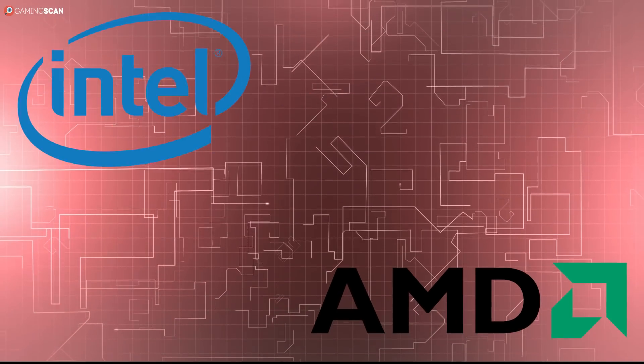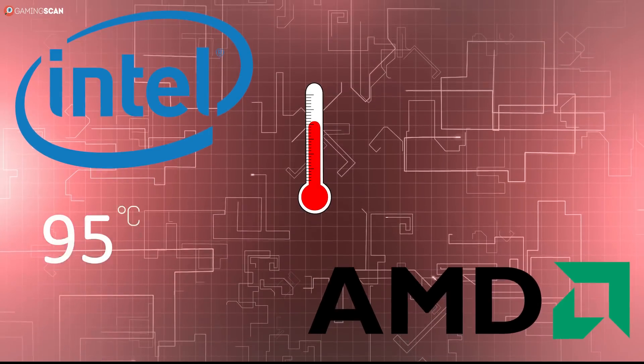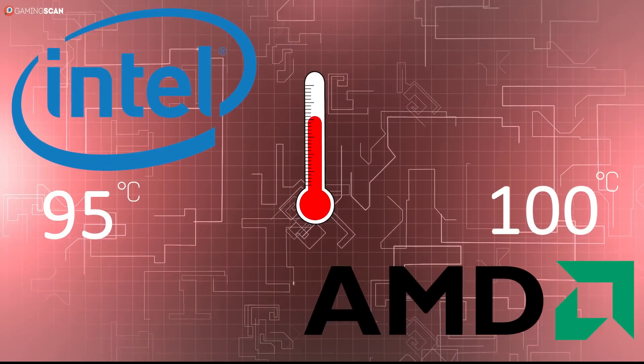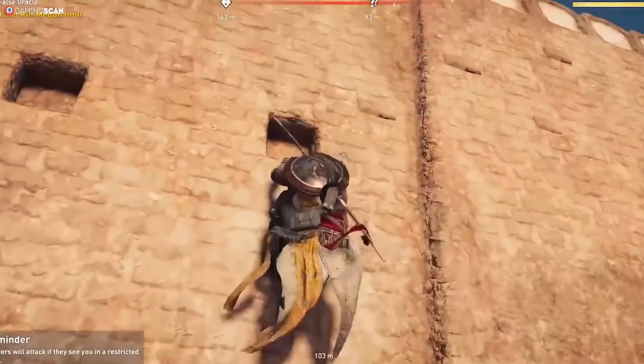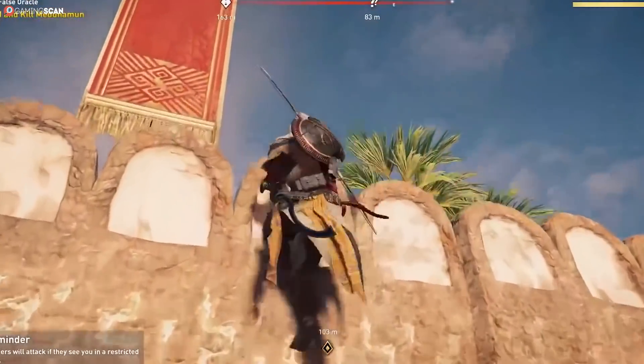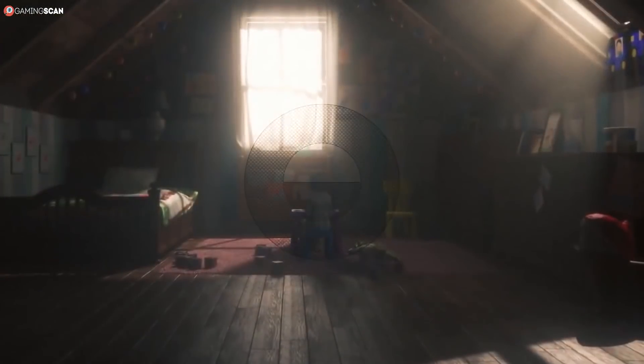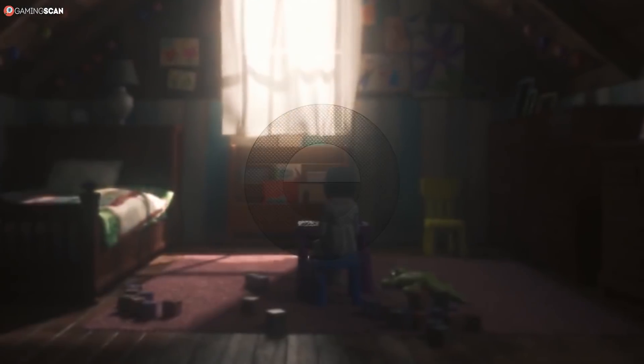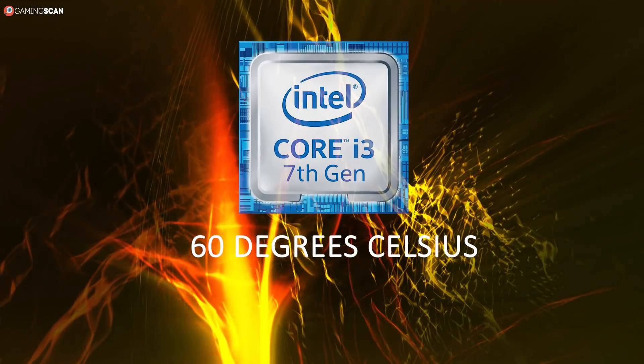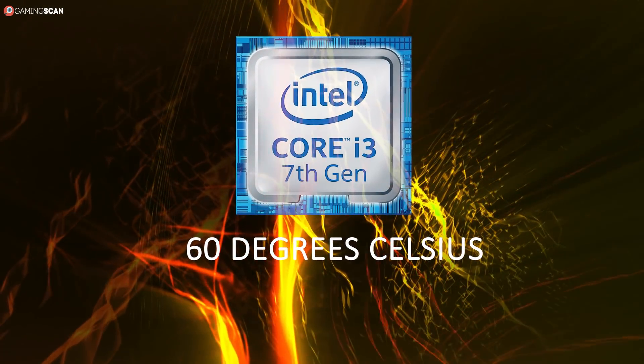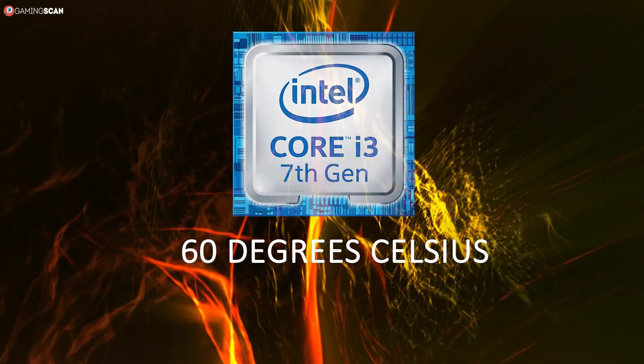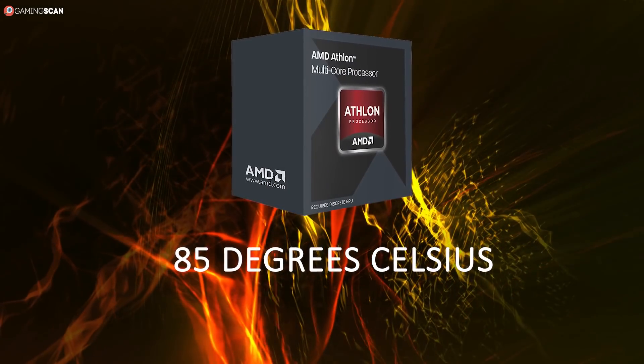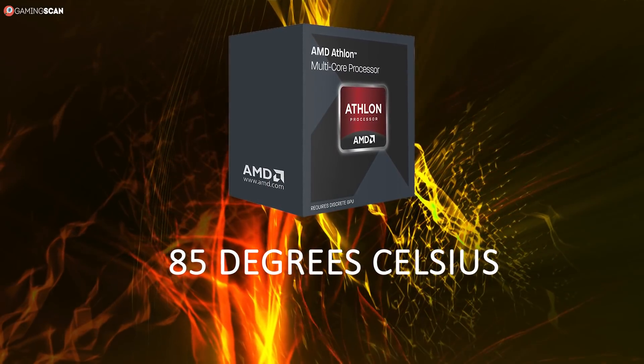AMD and Intel have respectively given 95 and 100 degrees Celsius as the maximum operating temperature for their processors. But it's highly unlikely that you'll ever reach these temperatures unless you're doing some heavy overclocking with inadequate cooling. And like we've said, a lot of it comes down to which model you're using. The i3 CPUs, for example, list 60 degrees as their maximum average temperature. But then you also have the AMD Athlon that lists 85 degrees as its maximum average temperature.